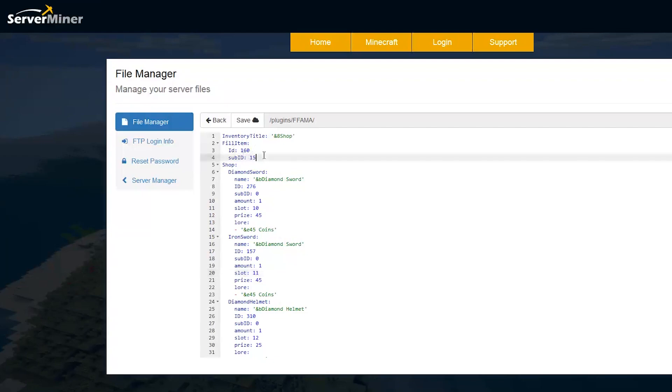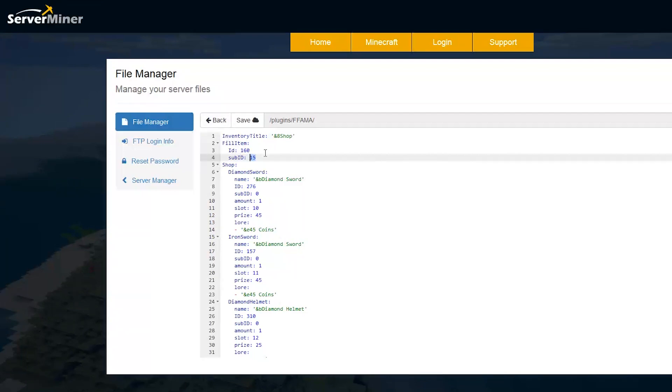And then up at the top, we have the inventory title. And it's filled with 160.15, which is red pane glass, I think. But you could change that to whatever you wanted.